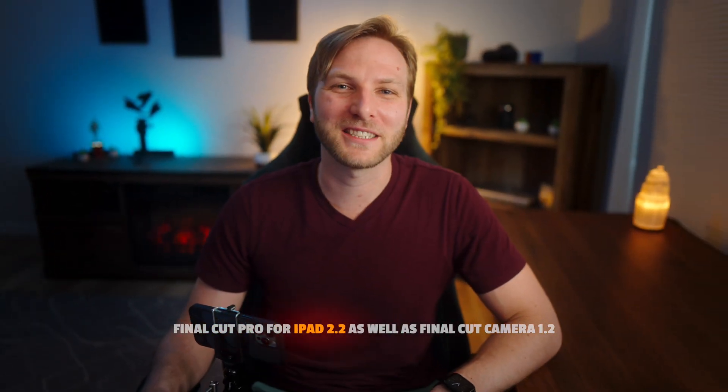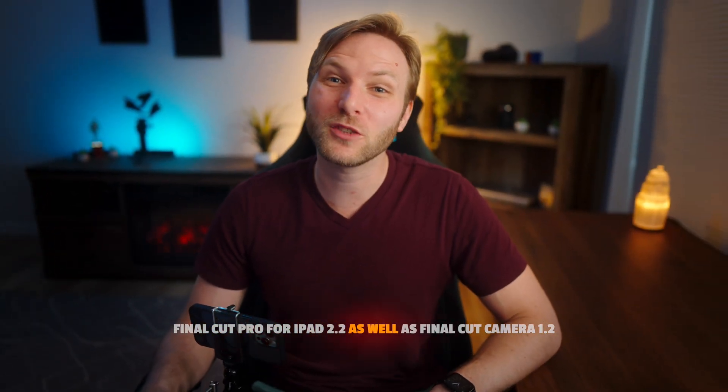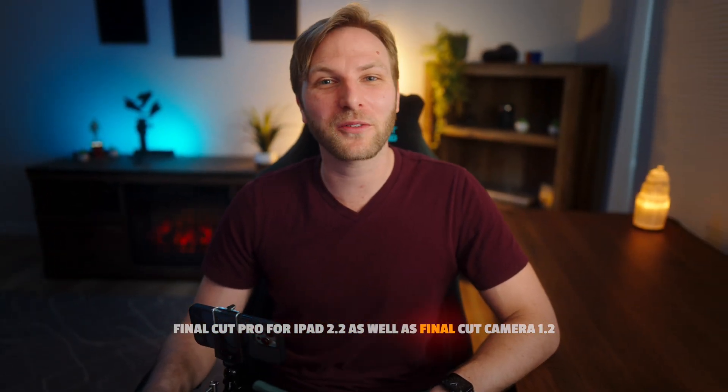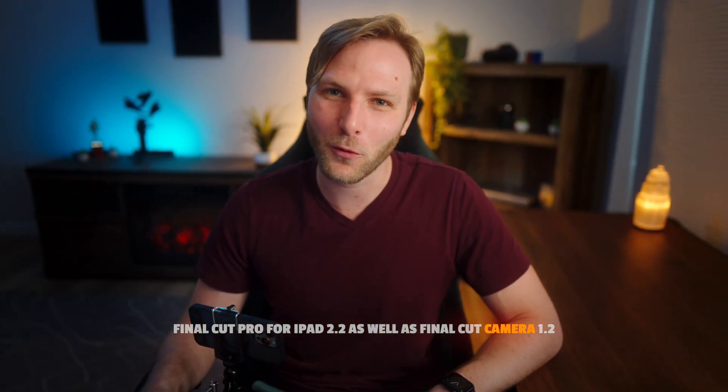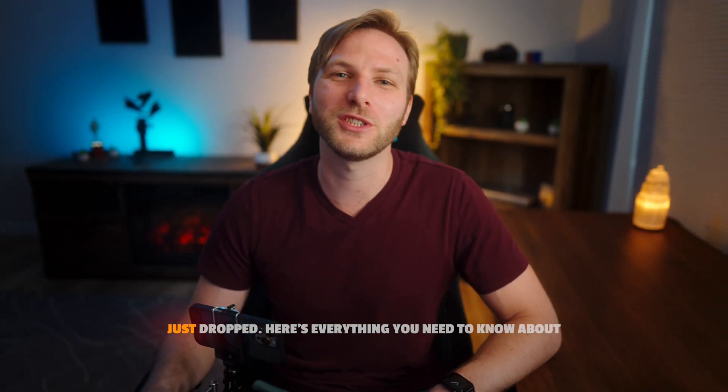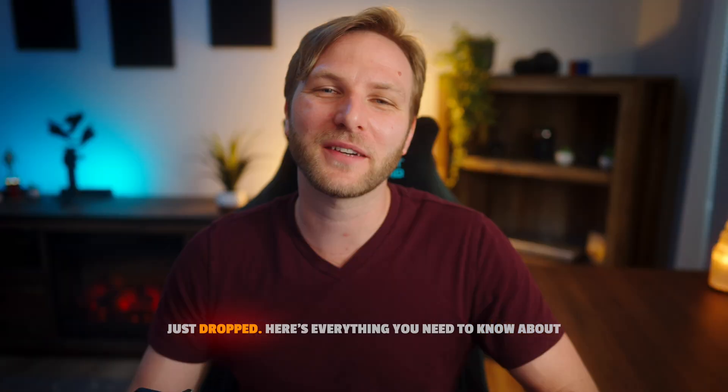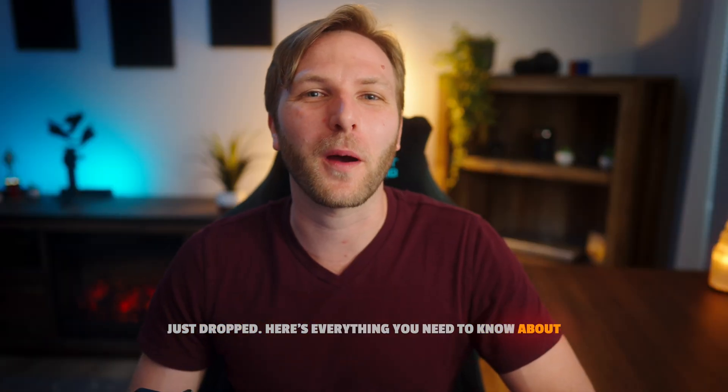Final Cut Pro for iPad 2.2 as well as Final Cut Camera 1.2 just dropped. Here's everything you need to know about the updates.